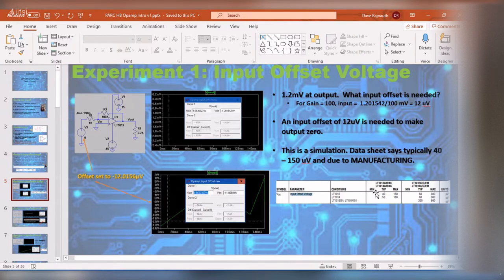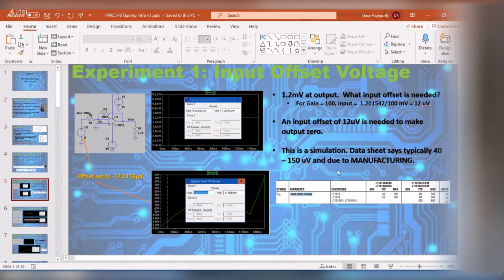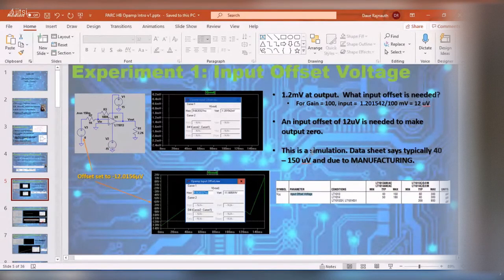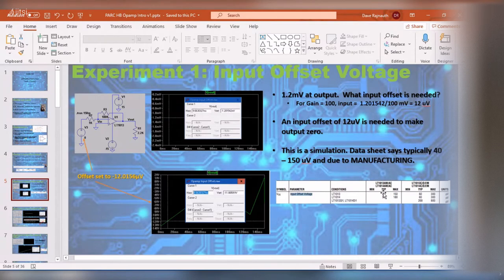In this simulation, the input offset needed to make the output zero was 12 microvolts, but the datasheet says 40 to 150. Dave Jones has a video explaining why you could almost never see these exact datasheet parameters in a real measurement. Also keep in mind this is both a theoretical calculation and based on manufacturing variation.